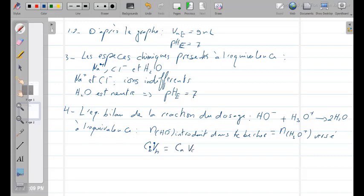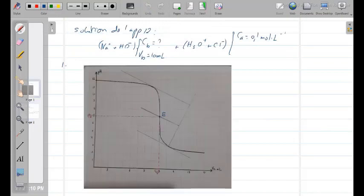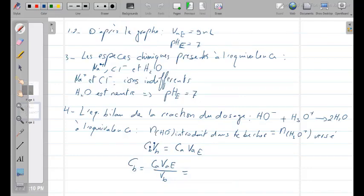Partie D : déterminer la concentration de la solution S, c'est-à-dire Cb. D'après la stœchiométrie de la réaction, à l'équivalence : CB × VB = CA × VAE. Donc CB = CA × VAE / VB = 0,1 × 9 / 10 = 0,09 mol/L.